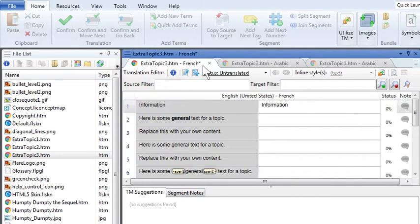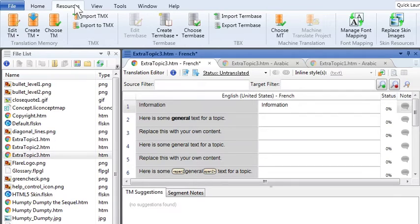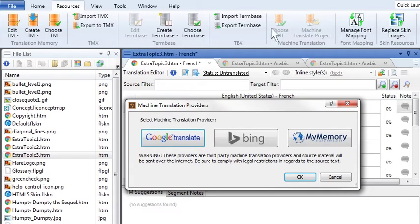But what about translating the files? Domingo took French classes in college, but he's a little rusty. So, with Lingo's machine translation feature, translating the entire project was just a few clicks away, like this.